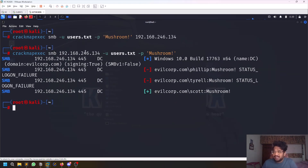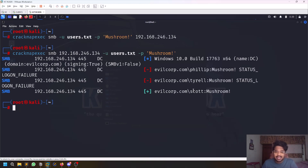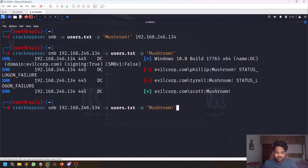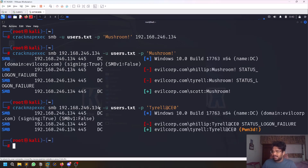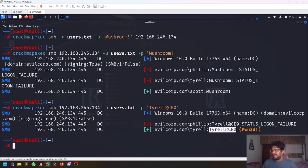You can see that the username Scott has this particular password — but finding valid credentials doesn't mean that user has access to that system. Let me grab one more credential and do password spraying on another account: tyrell with password CEO. You can see once you get a valid domain administrator, the DC IP shows up and that user is flagged as administrator on that server.